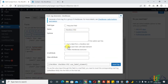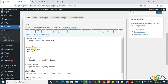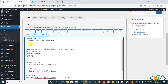Add a checkbox with options 'Yes' and 'No'. Copy and paste it here, and add the text 'Add your father name'. Then click Save.